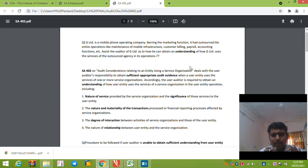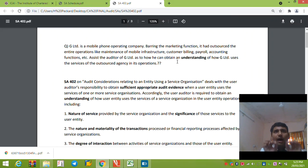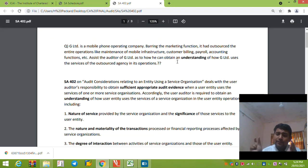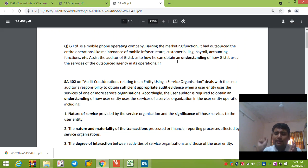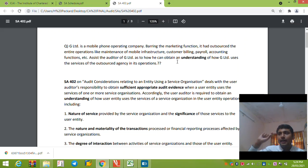Now let's go to SA402. SA402 is one of the important standards because it has not been previously tested in any of the examinations of the new course. In the context of SA402, the company that uses the services — for example, Raymond's Limited using payroll services — will be known as the user entity, and the auditor of that user entity will be known as the user auditor. The company providing the services is known as the service entity, and the auditor of the service entity will be known as the service auditor.